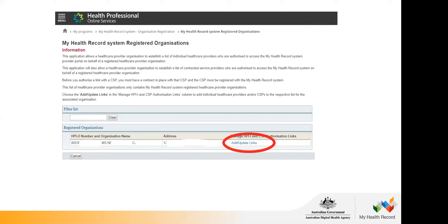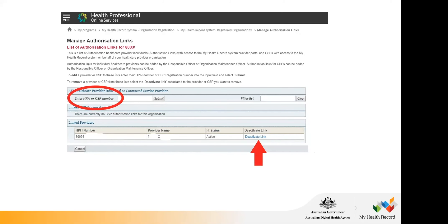It's very important to keep proper records of who is working for you and when, because all of this information goes onto a patient's My Health Record, and you want to minimise the risk of anyone inappropriately accessing a record. Once you click Add or Update Links, you can add a new individual by entering their HPII. You can also deactivate — for example, clicking deactivate to remove yourself from your organisation. Once that's all complete, you're finished with linking and registering.